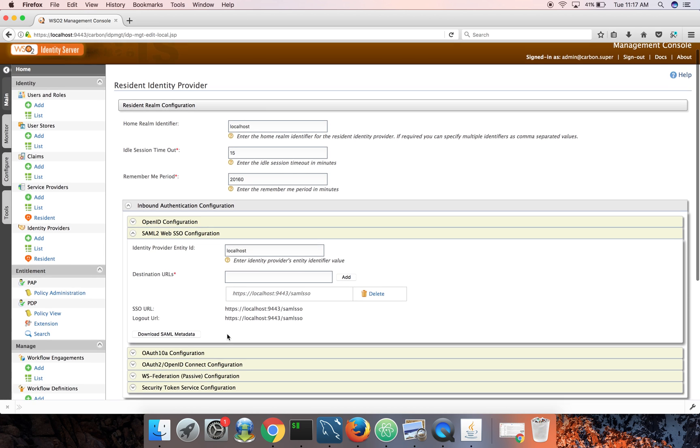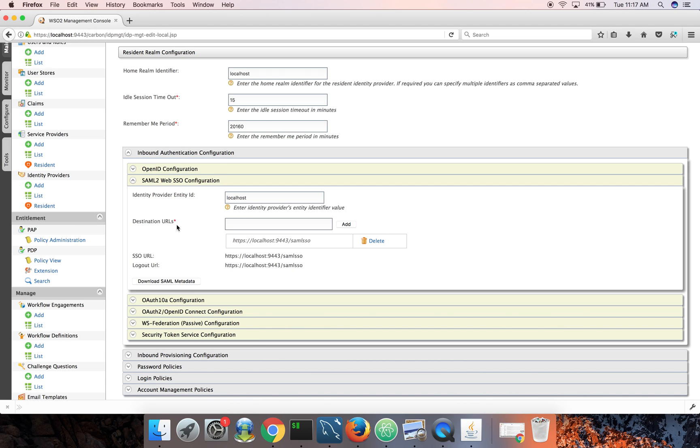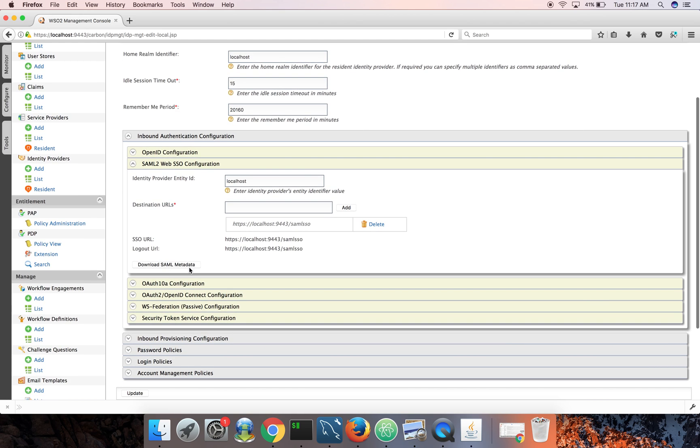So identity server supports multiple federation standards: SAML, OpenID Connect, WS-Federation, even CAS, we support likewise. So to pick the metadata XML for SAML configuration, I need to expand the SAML2 web SSO configuration tab and just download SAML metadata file.